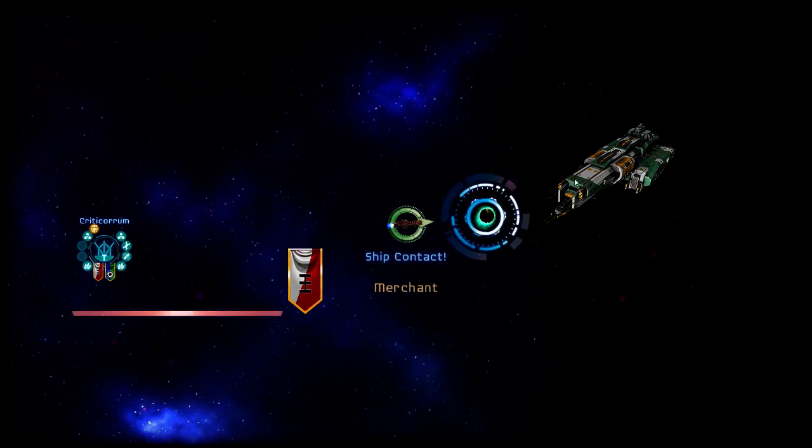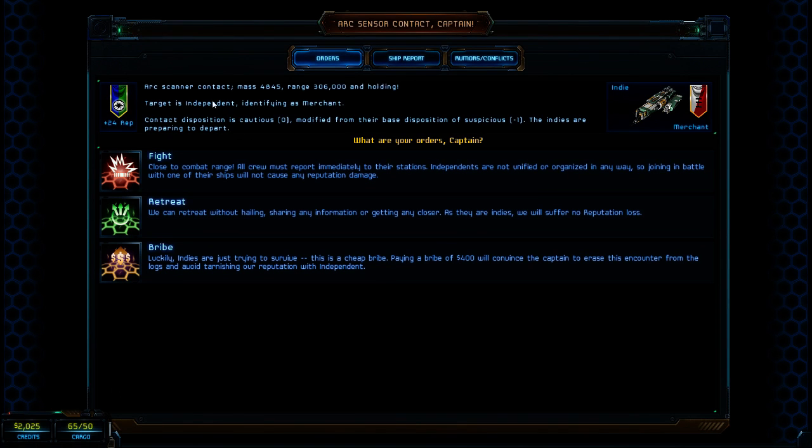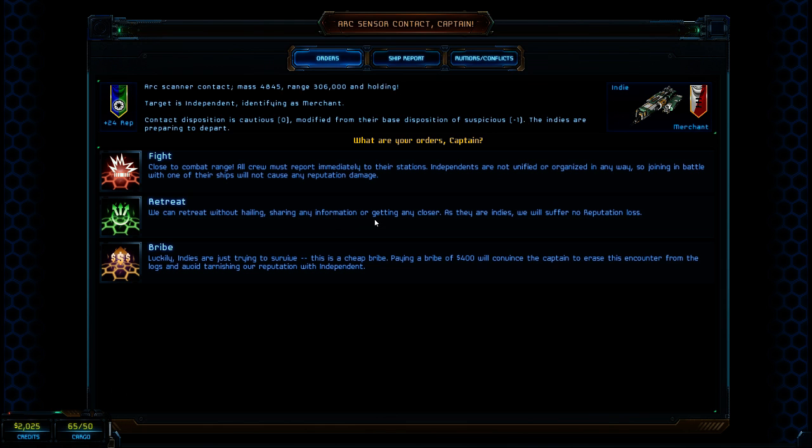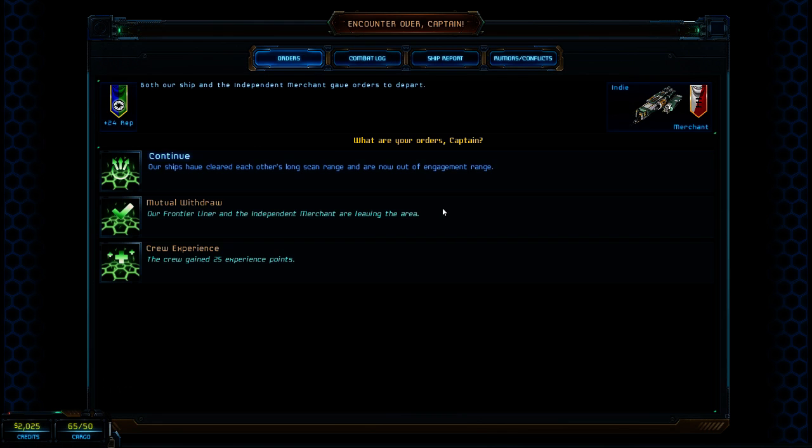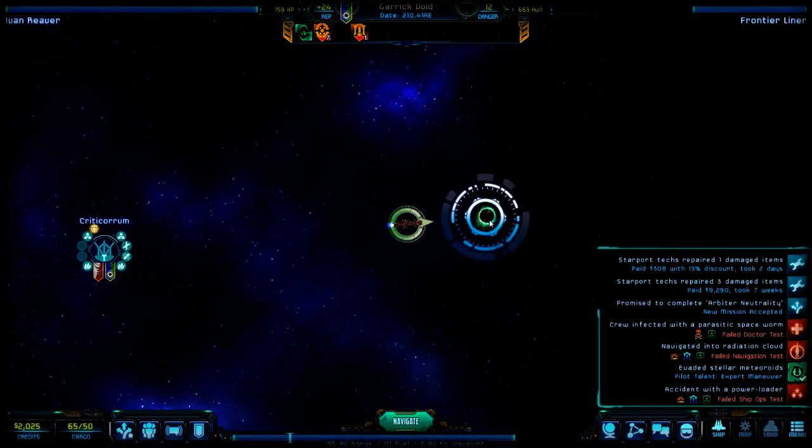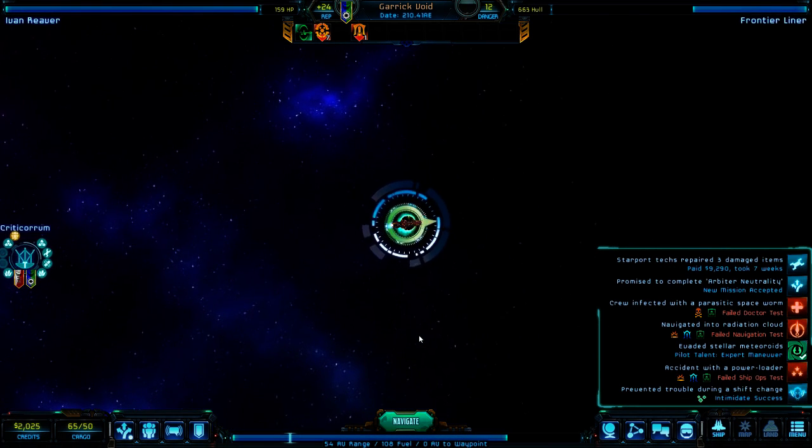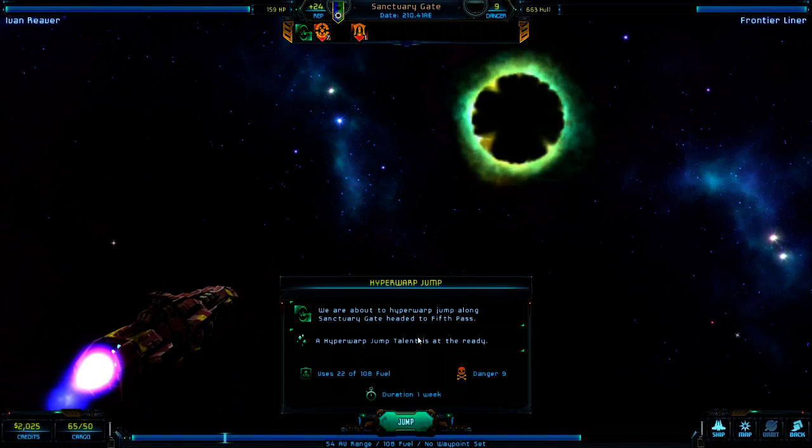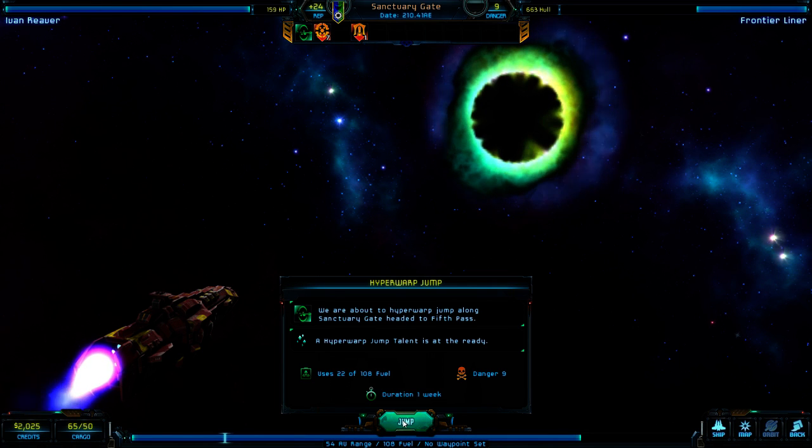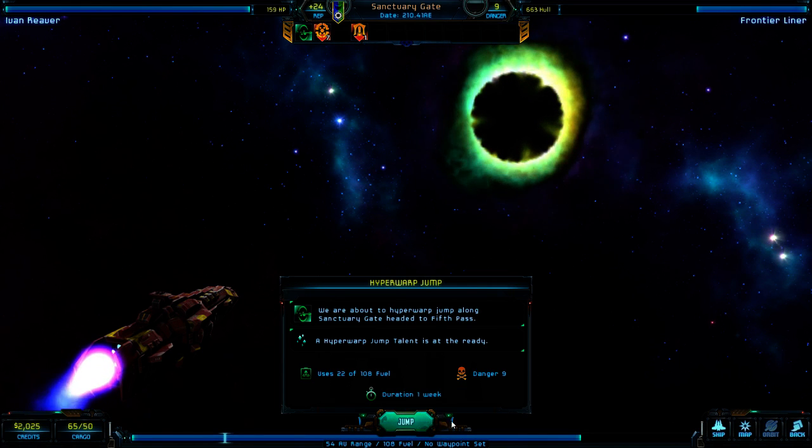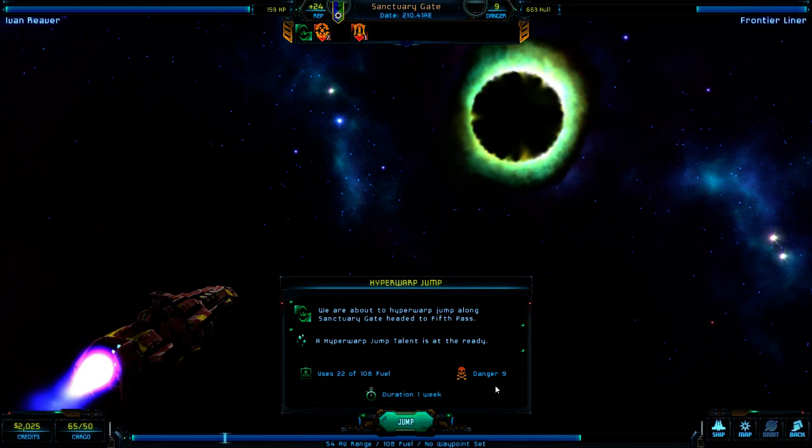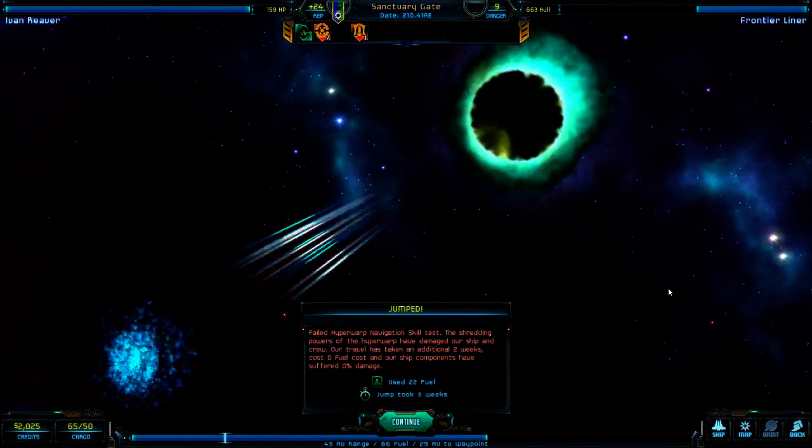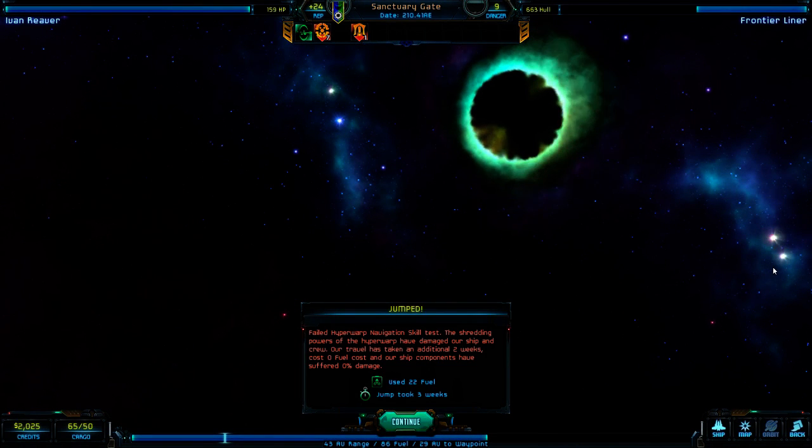The merchant. Scanner, contact, mass, range, and holding. Target is independent and defined as a merchant. It's cautious. Indies are preparing to depart. They're going to leave. Without hailing, we will suffer no... Okay. Good. Both our ships and independent merchants need to get orders to depart. So nothing happened. Good. I can't afford to fight right now. Oh, hyperjump. It's my first one. 22 of the fuel. Danger 9. One week. Oh, that's pretty neat.